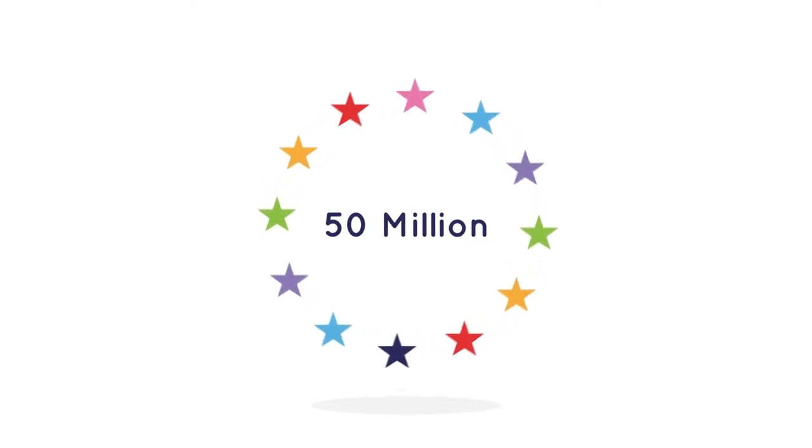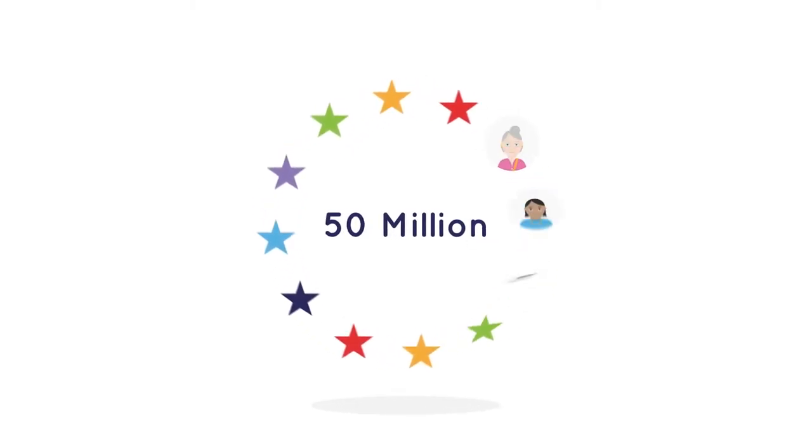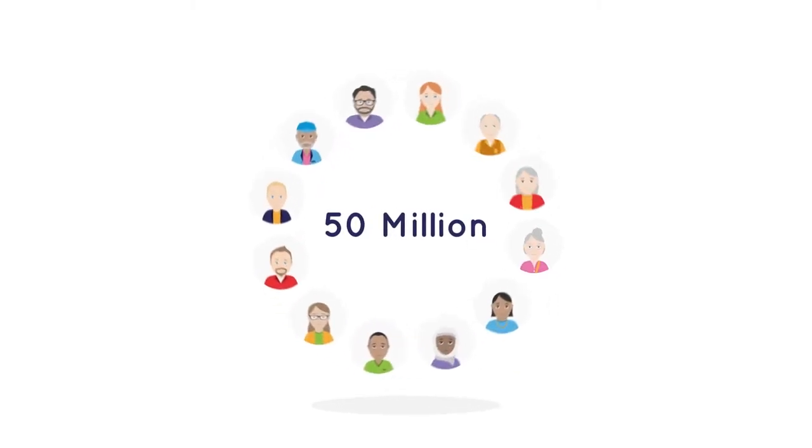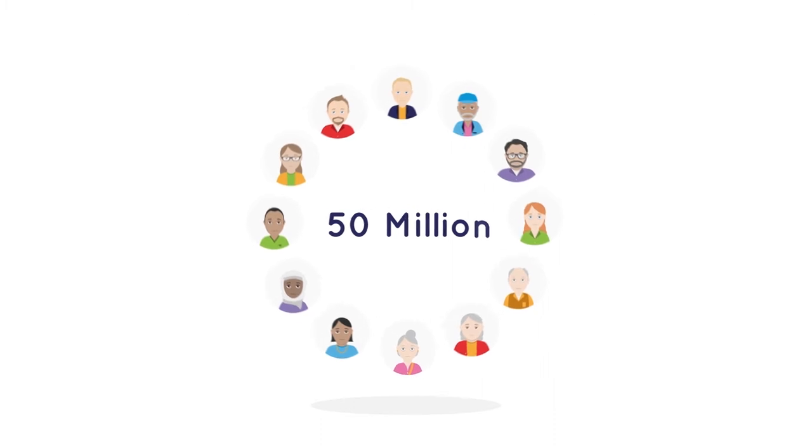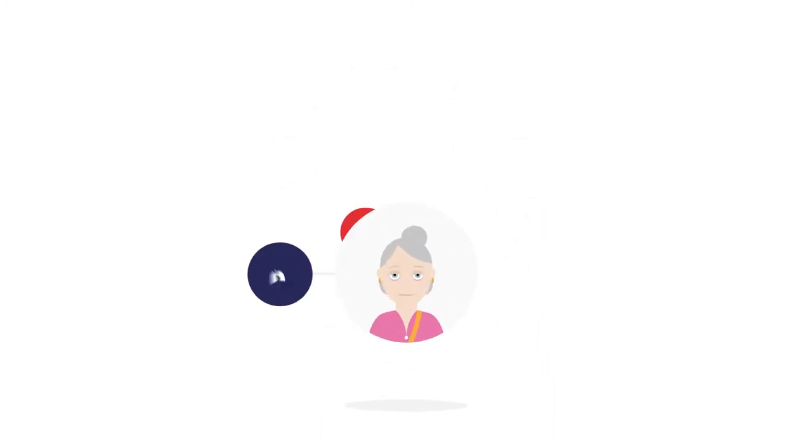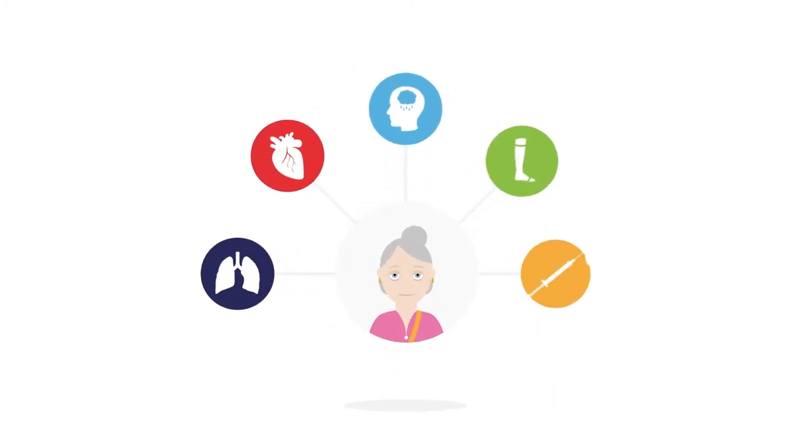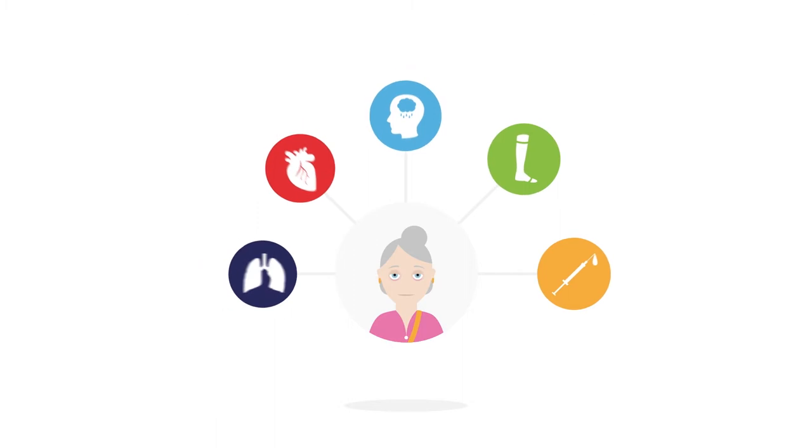More than 50 million Europeans have two or more chronic conditions, multimorbidity. They have a worse quality of life and a shorter life.